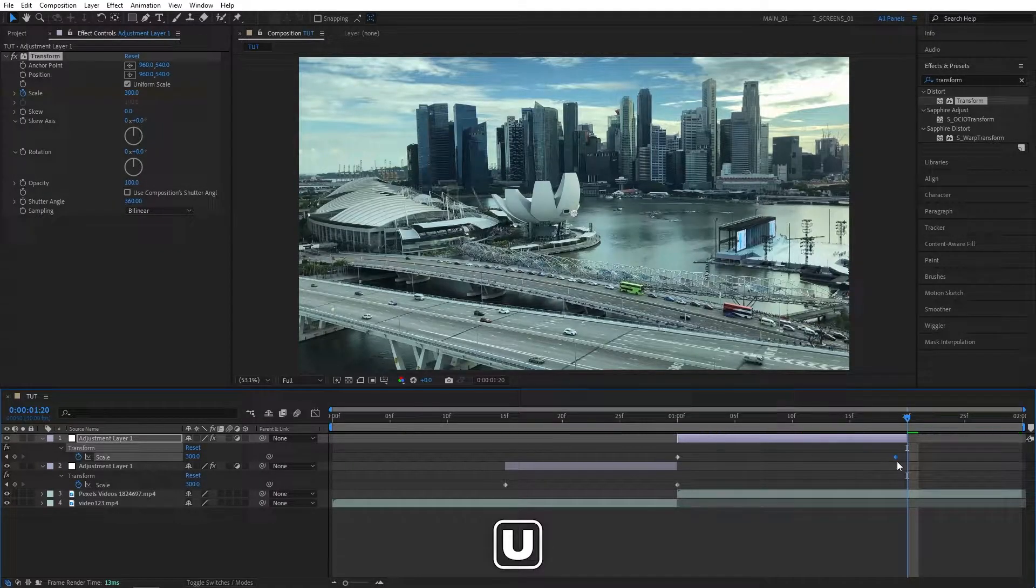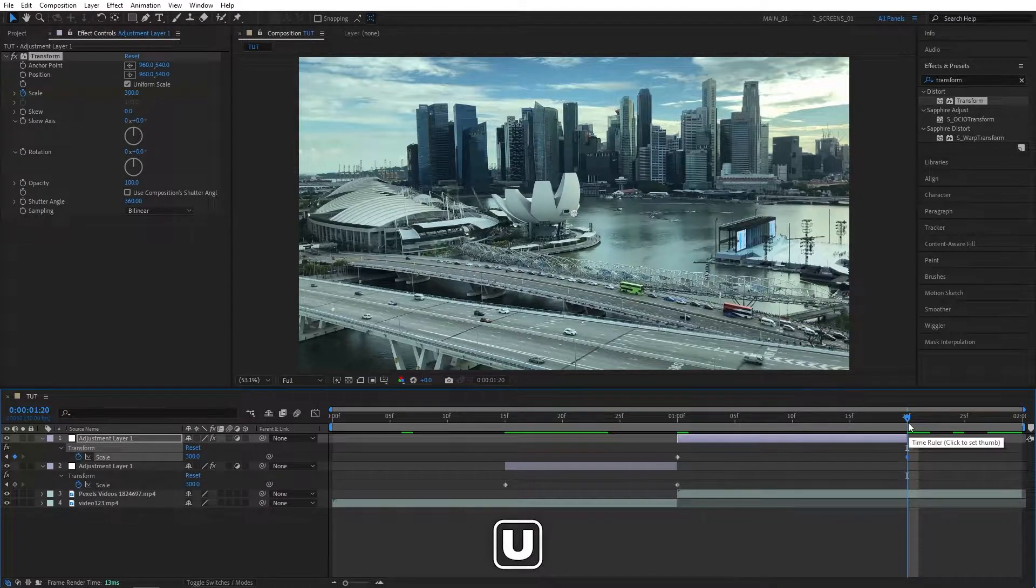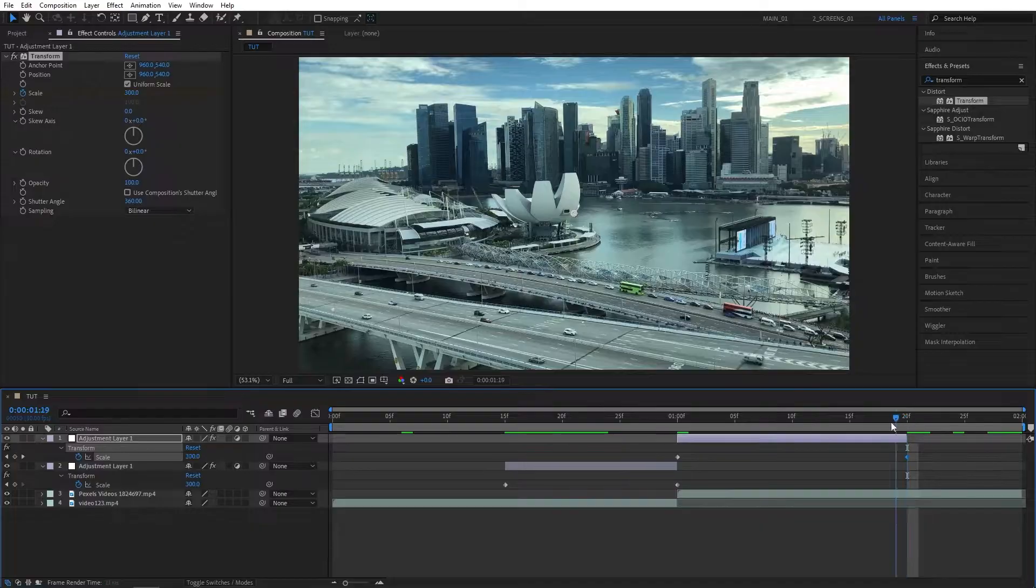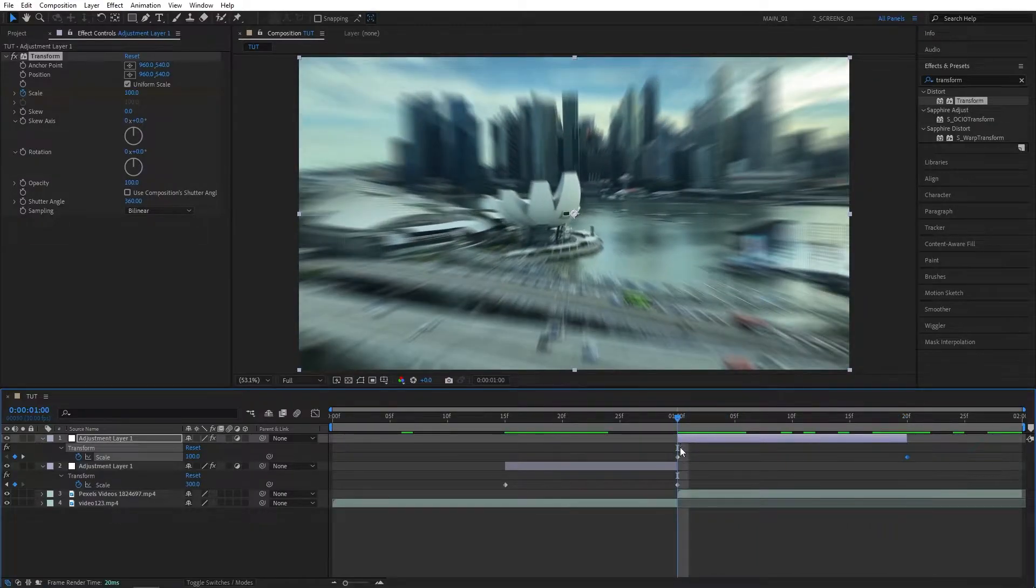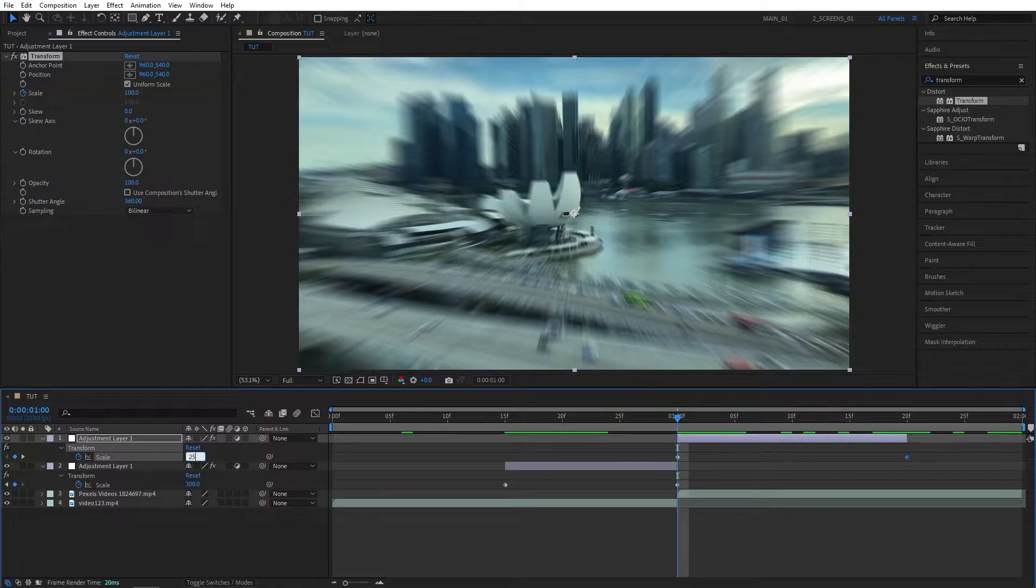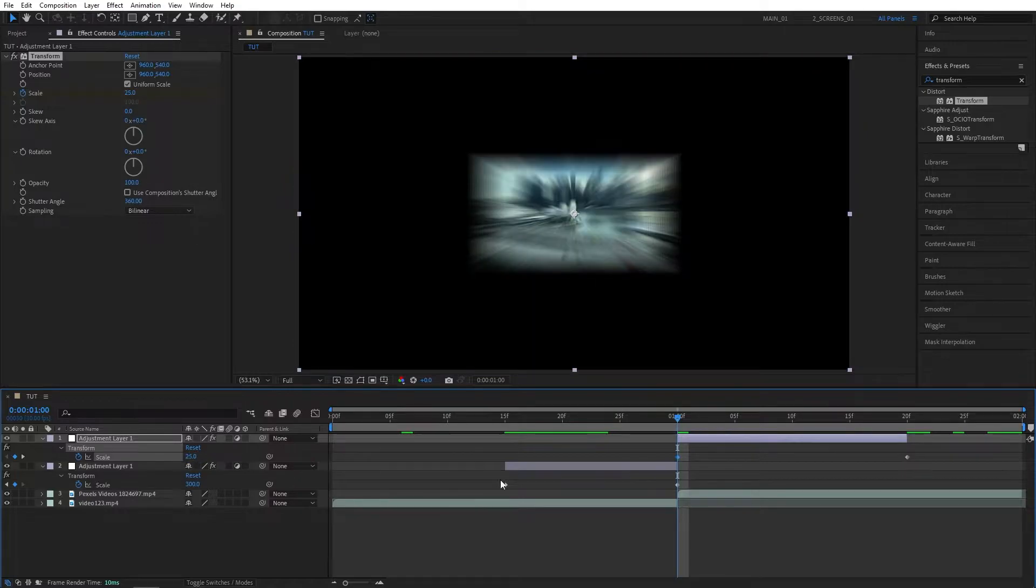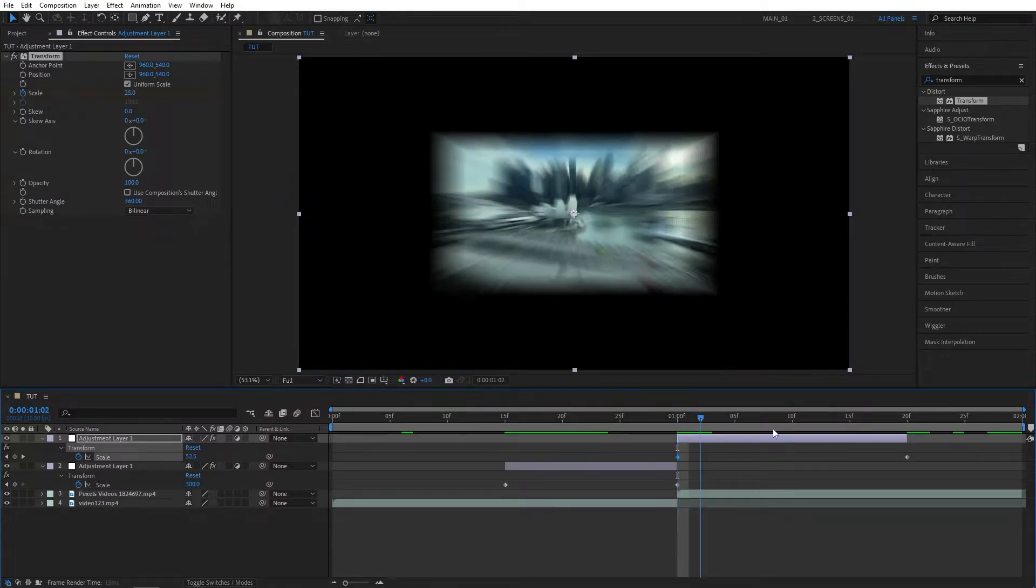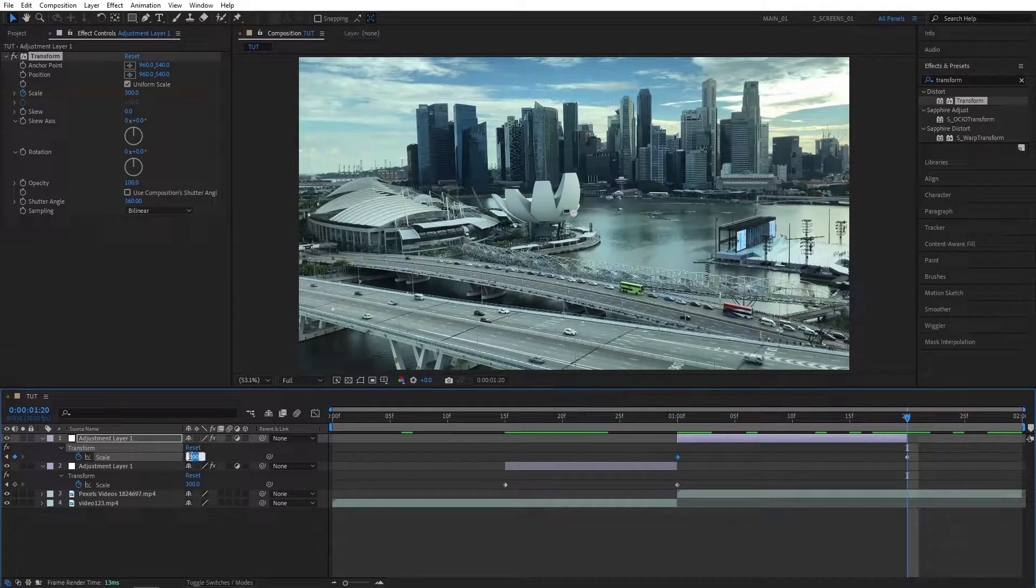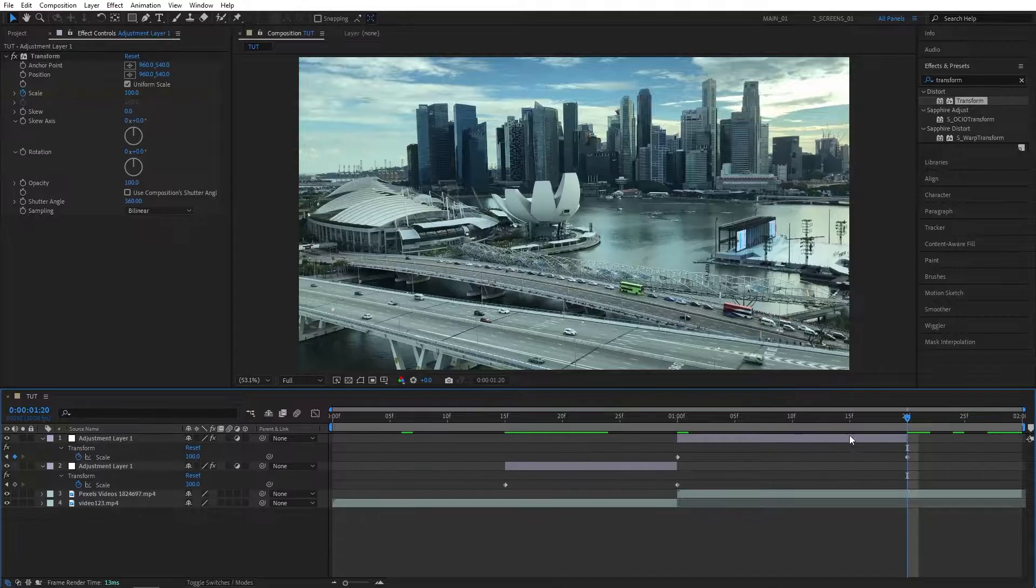Press U to see the keyframes, and move the end keyframe to the end of the Adjustment Layer. Then go to the second Adjustment Layer's first keyframe and set scale to 25. Then go to the second Adjustment Layer's end keyframe and set scale back to 100.